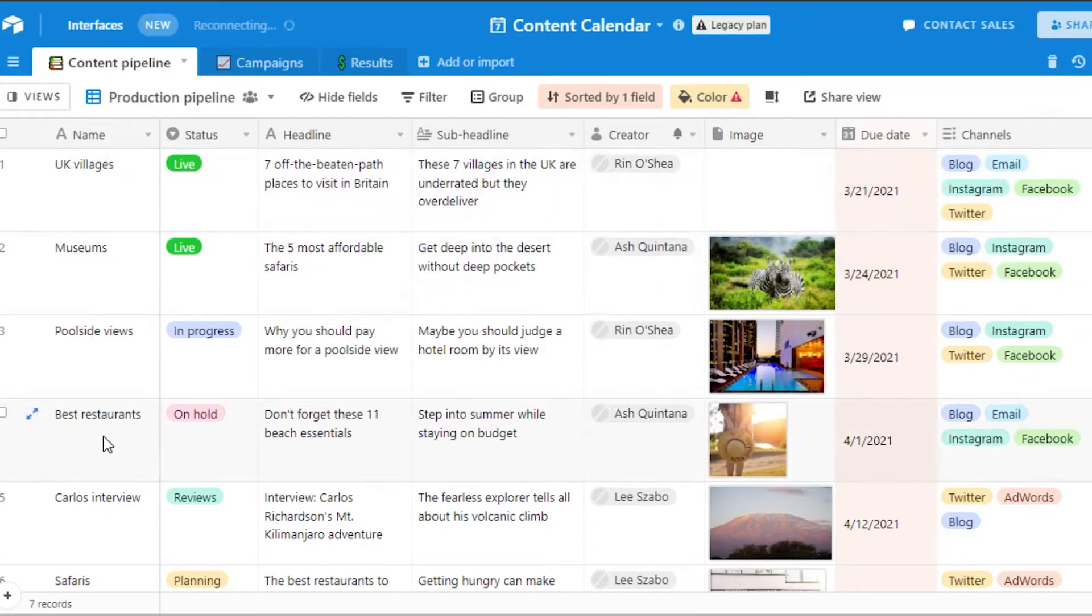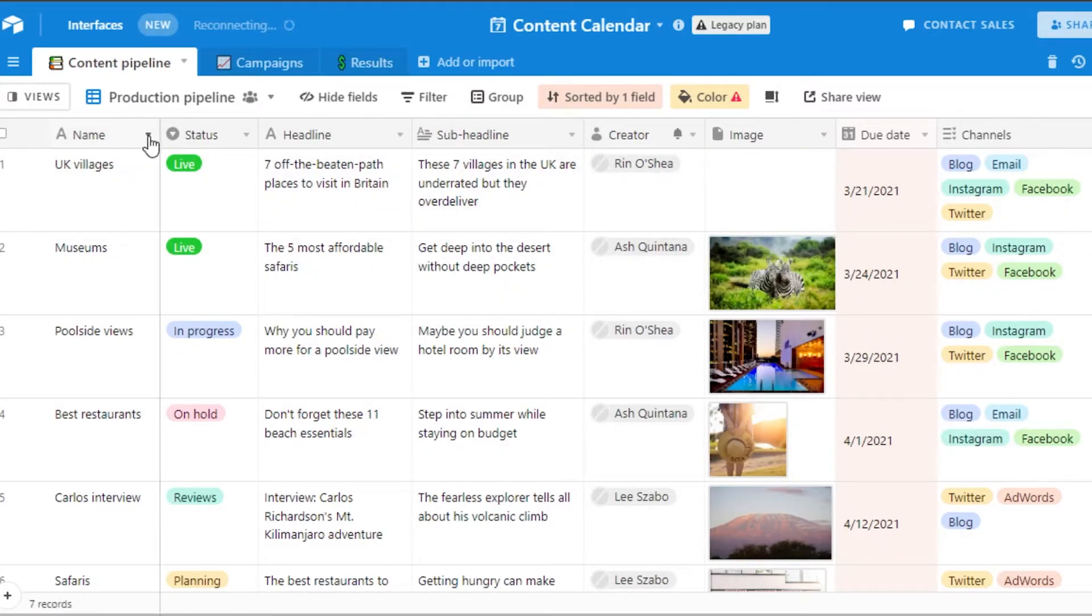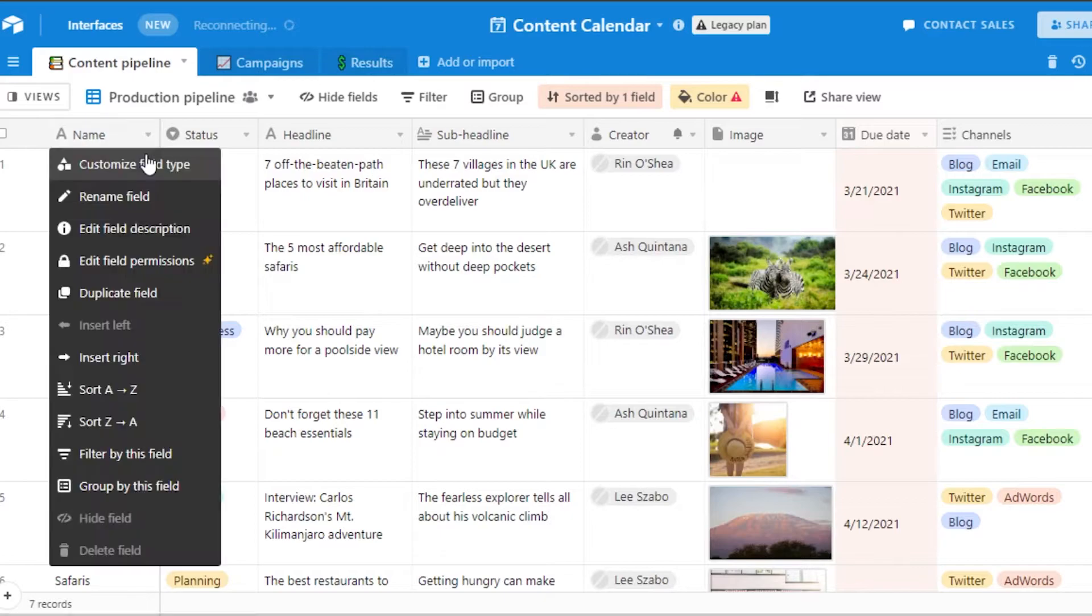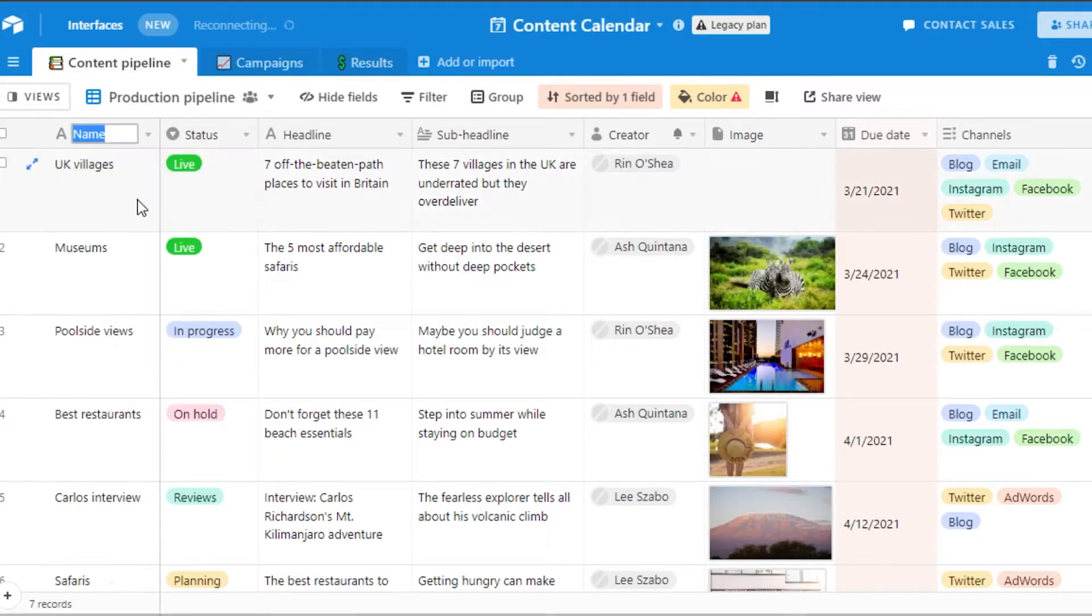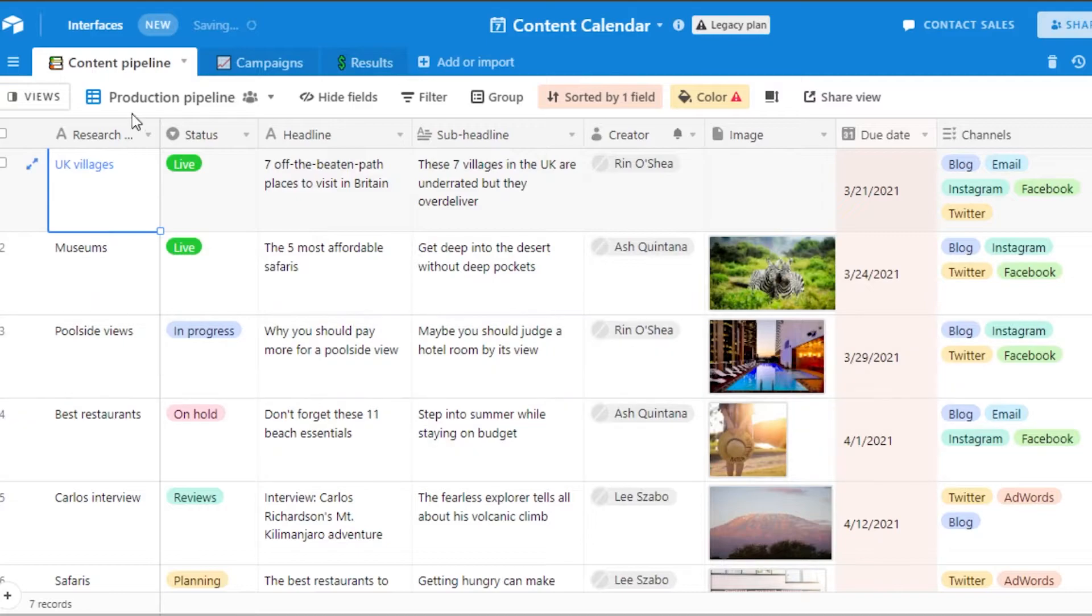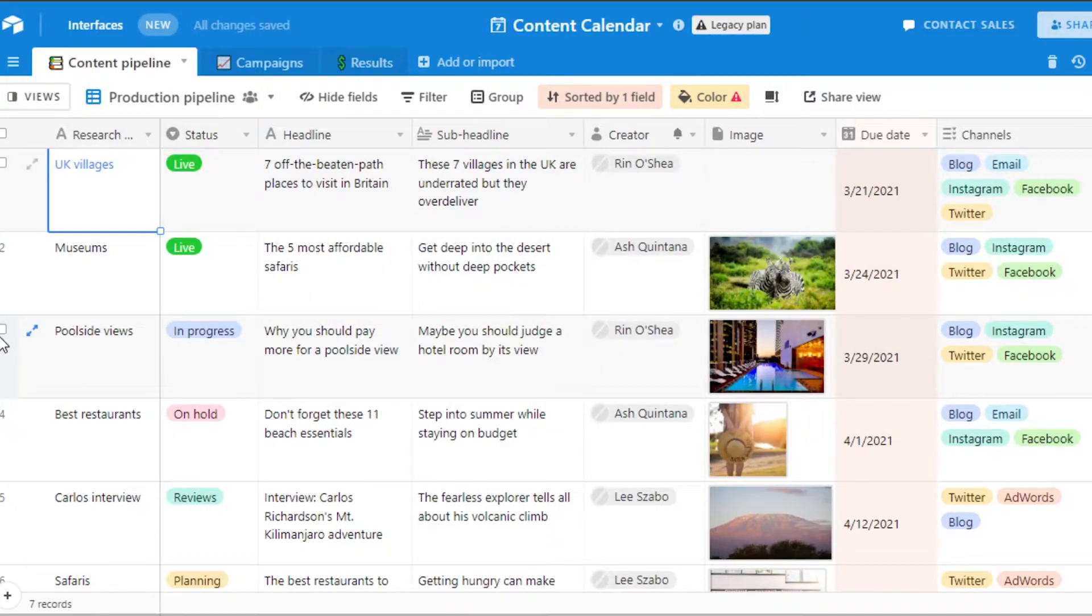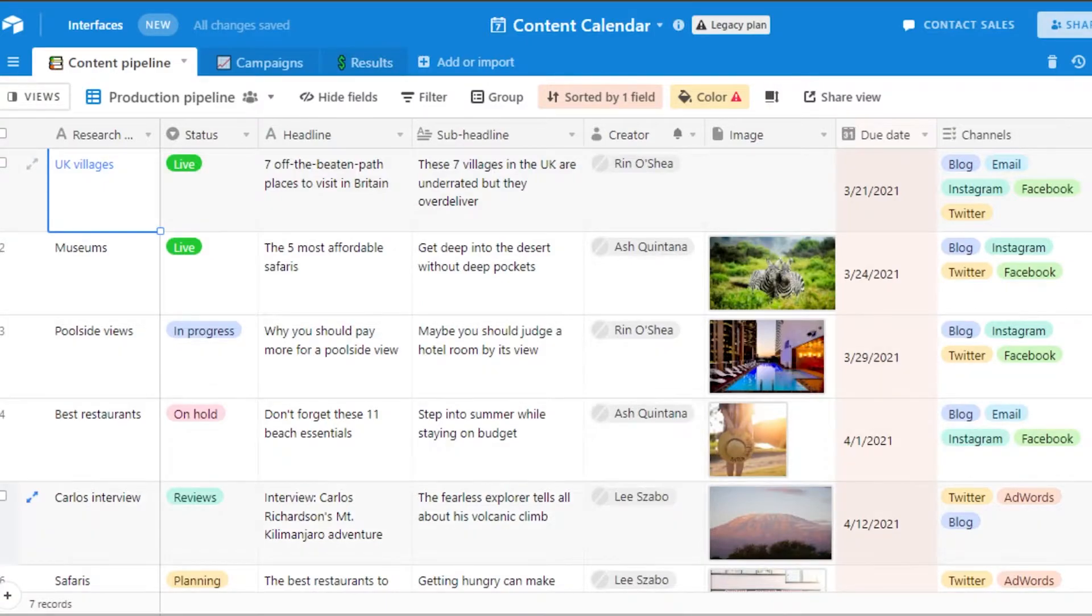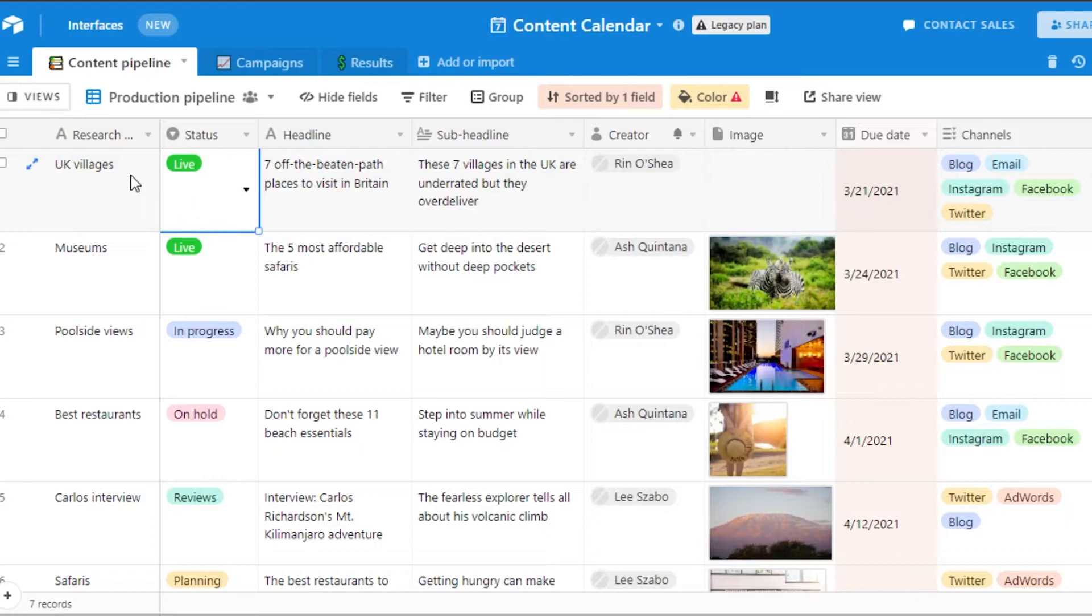For example the first one we have is names. So what I can do is I can actually change the name of this field to maybe research and ideas. There you go. So we have research and ideas. Now I can customize each of these different boxes right here and we get serial numbers. It helps us to check that how many contents we're actually doing. The boxes work just like we do it on spreadsheet. So it's kind of like really similar.